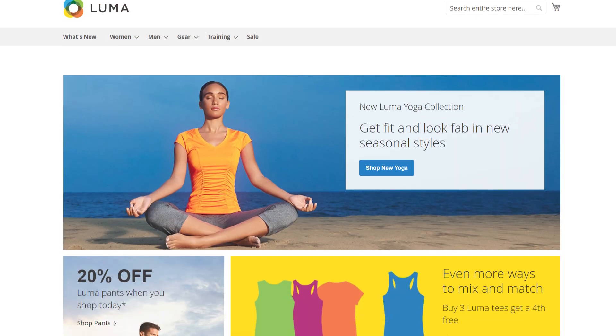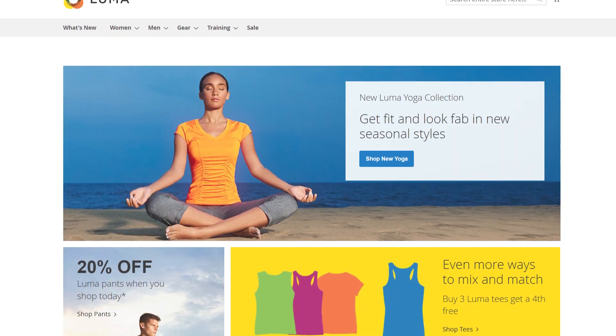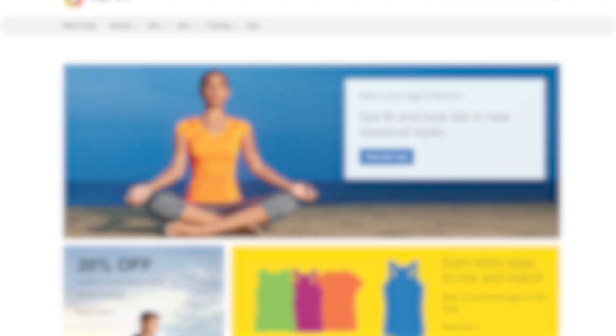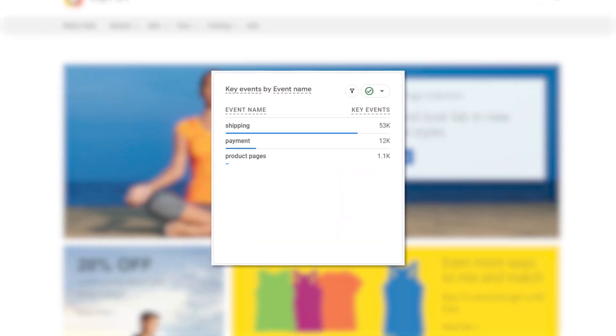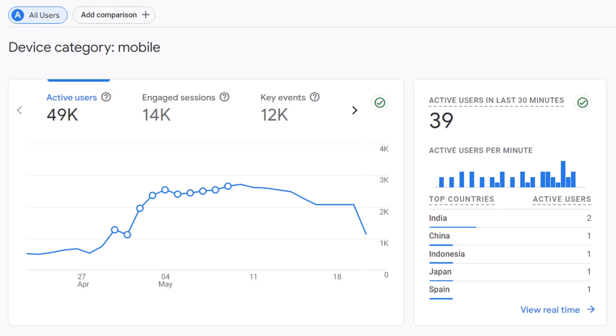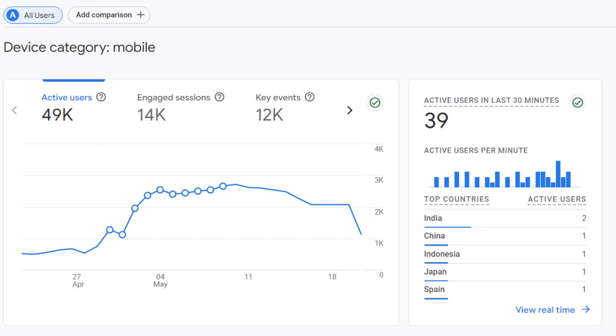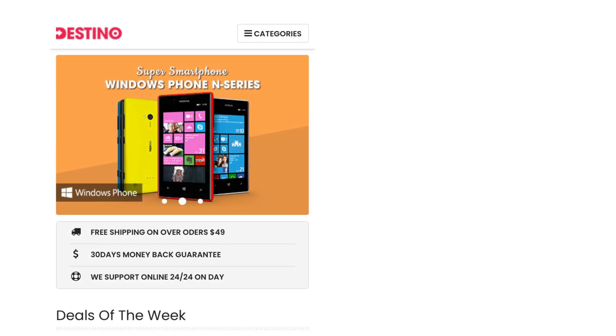For online stores, GA4 is a game changer. It shows you exactly where customers drop off, like at shipping, payment, or product pages. One merchant I know found that mobile users were quitting at checkout due to a confusing layout. After simplifying it, conversions jumped 30%.